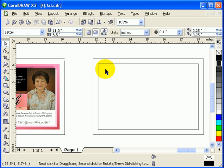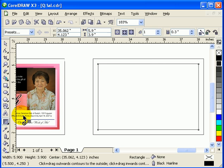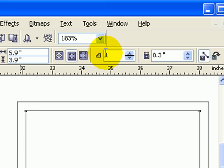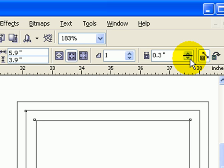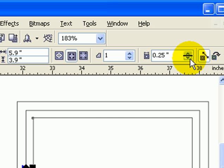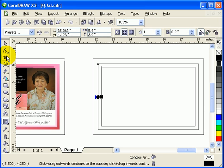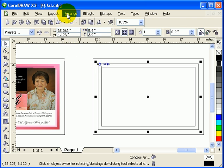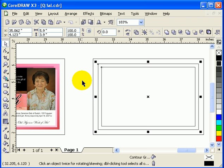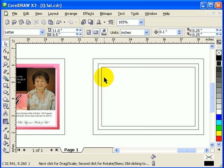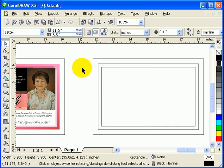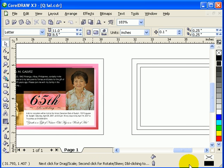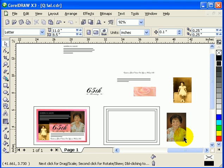If you look at this, there's another contour going inside. I go back to my contour, make it one step going inside, make it smaller, then go to Arrange and Break Contour Apart so these are separate objects.